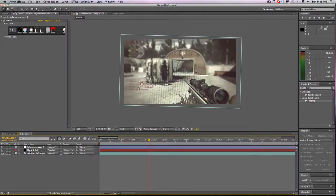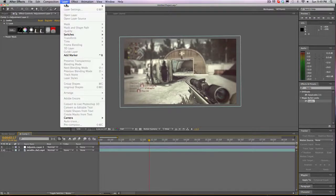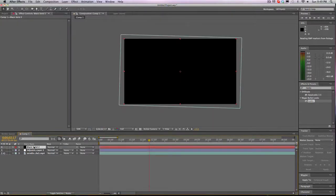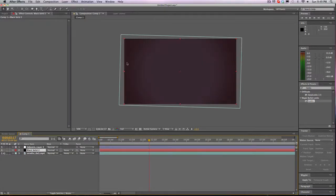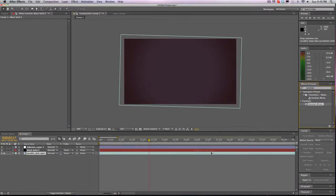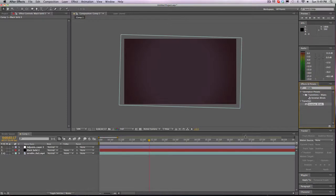I'm going to delete the solid and teach you how to do this. Go to Layer > New > Solid. You have this black solid — drag it under your color correction and this should happen. Now look up the blinds effect. If you type in 'blinds', it should work.